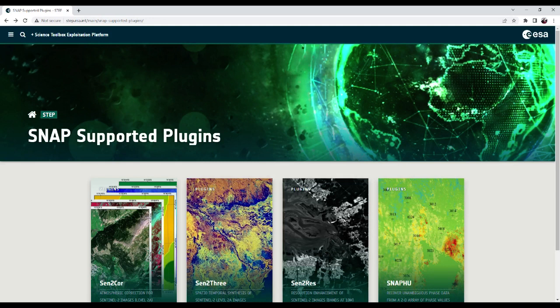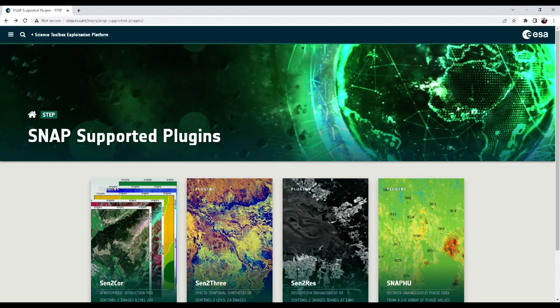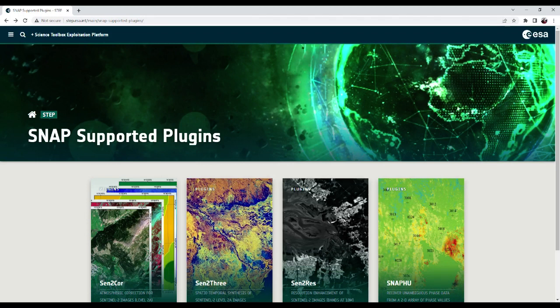In this part 1 video tutorial, I will introduce how to download and install the recent version of SENTCO. In this screen, you can see the STEP Scientific Toolbox Exploitation Platform webpage. This can be easily accessed from the Google search engine with ESA-STEP keyword.